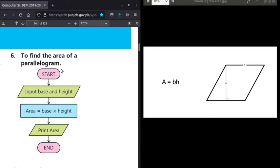Now we will create the flowchart. First of all, use the terminal symbol to indicate that the flowchart starts. After that, you have to understand the formula — if we have to find the parallelogram area, then we need to multiply base and height.